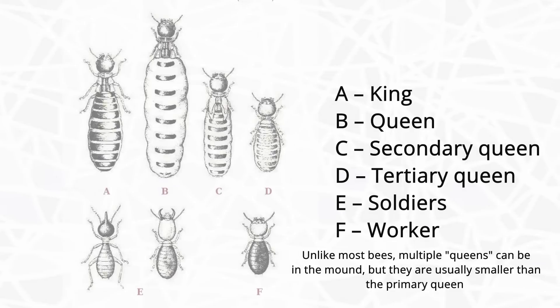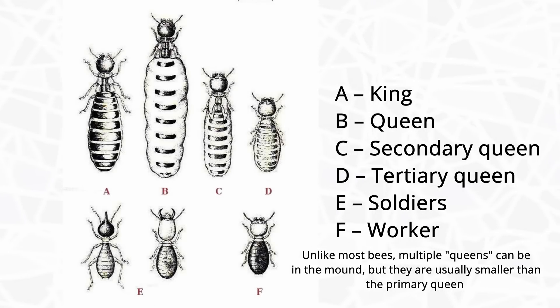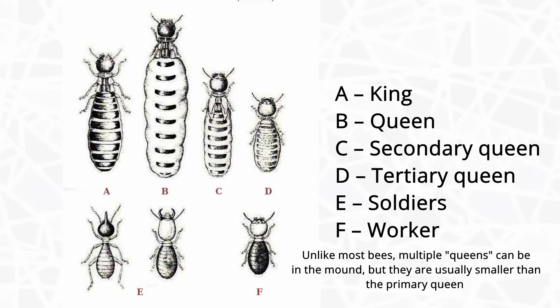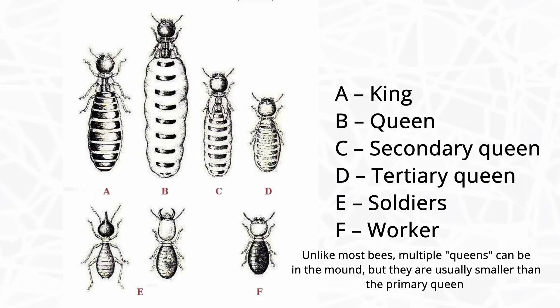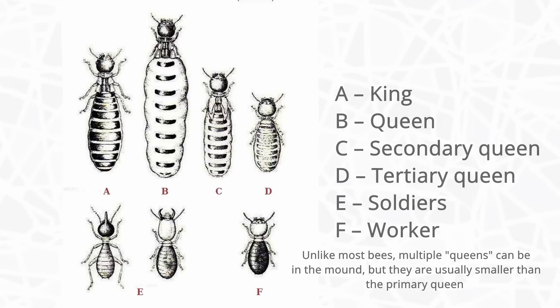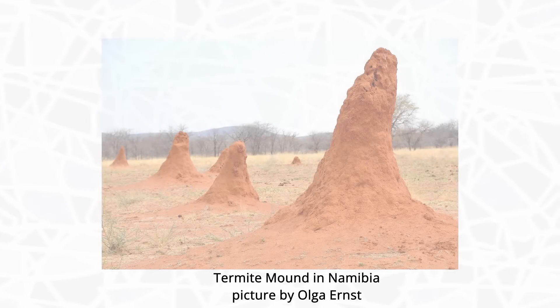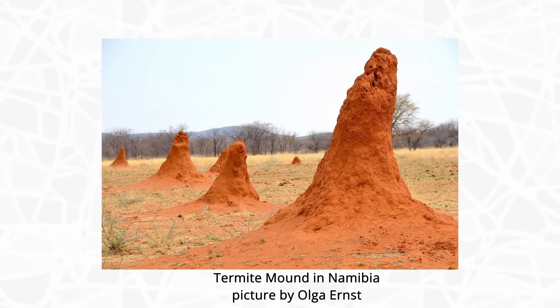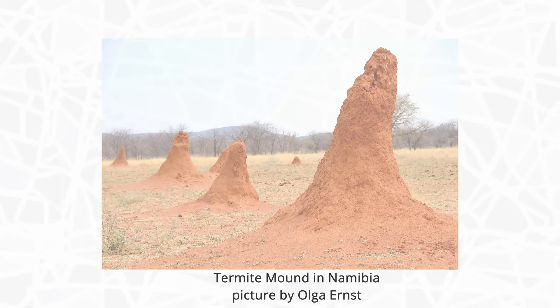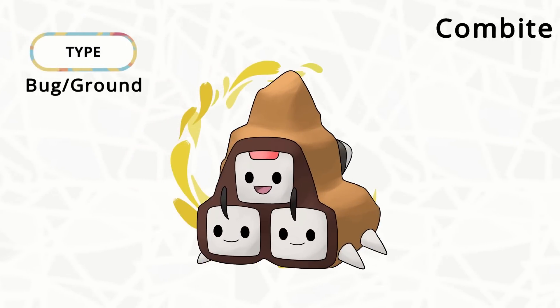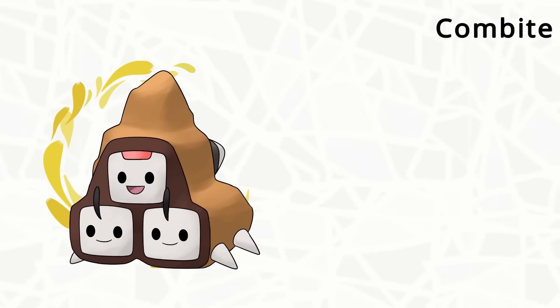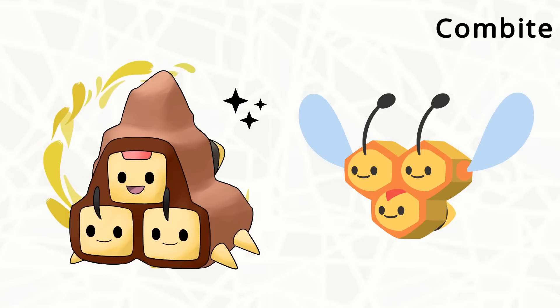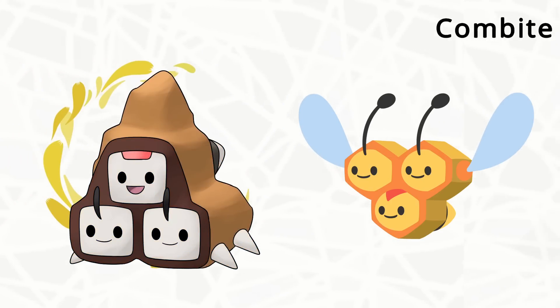Termites are genetically very different from bees. But they both have something called eusociality, where there is a colony built of many individuals with only a certain section reproducing. In other words, they both have queens. But instead of flying around like the bees, termites usually make mounds on the ground. So here's Combite, which is a reference to Combee. The heads were a little more rectangular looking, at least some species are. That's why I made it square. And yeah, it lives in a little mound.